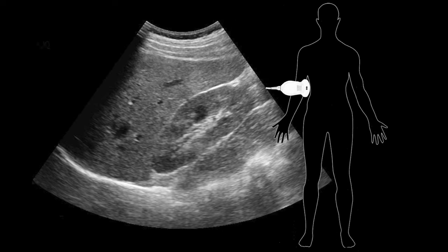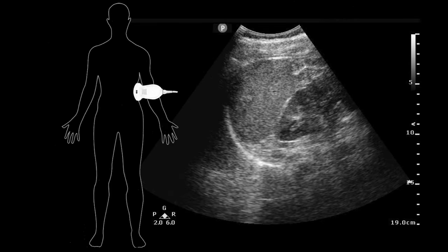In the right upper quadrant we look at the liver-kidney interface — Morrison's pouch — that potential space between the liver and the kidney where fluid gravitationally descends. The nuance is that if fluid is coming from somewhere else in the belly it has to migrate there, so you may first see it at the caudal tip of the liver before it goes into Morrison's pouch. That's where you're looking in the right upper quadrant.